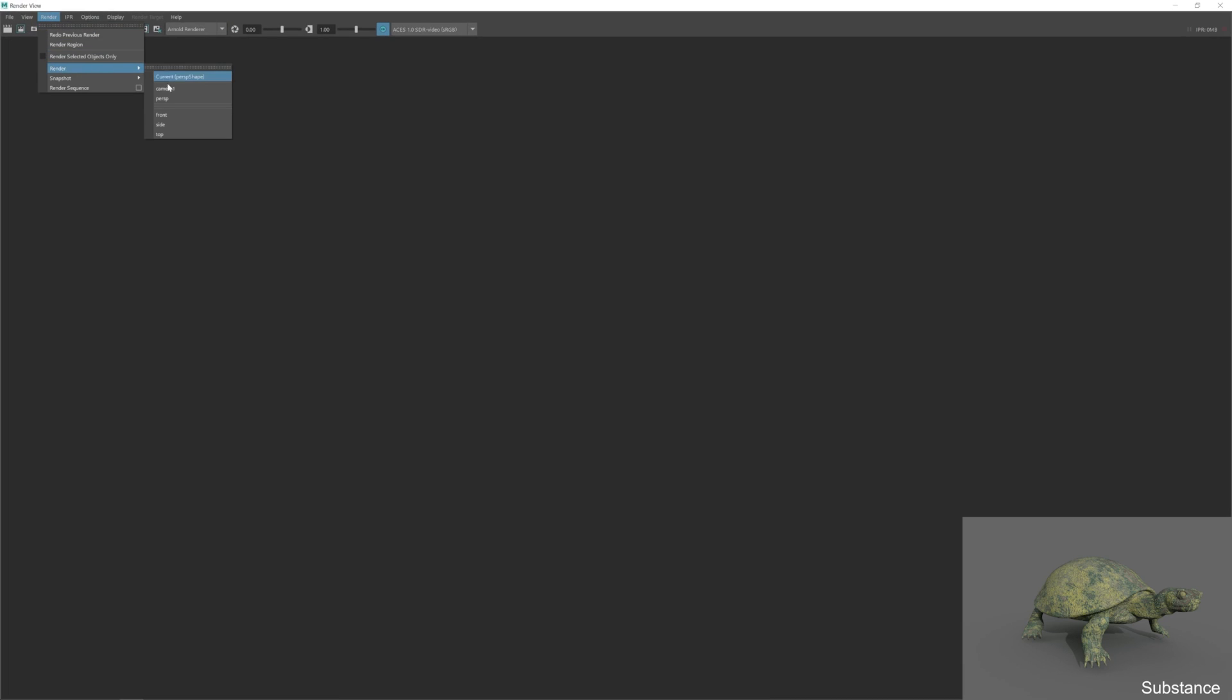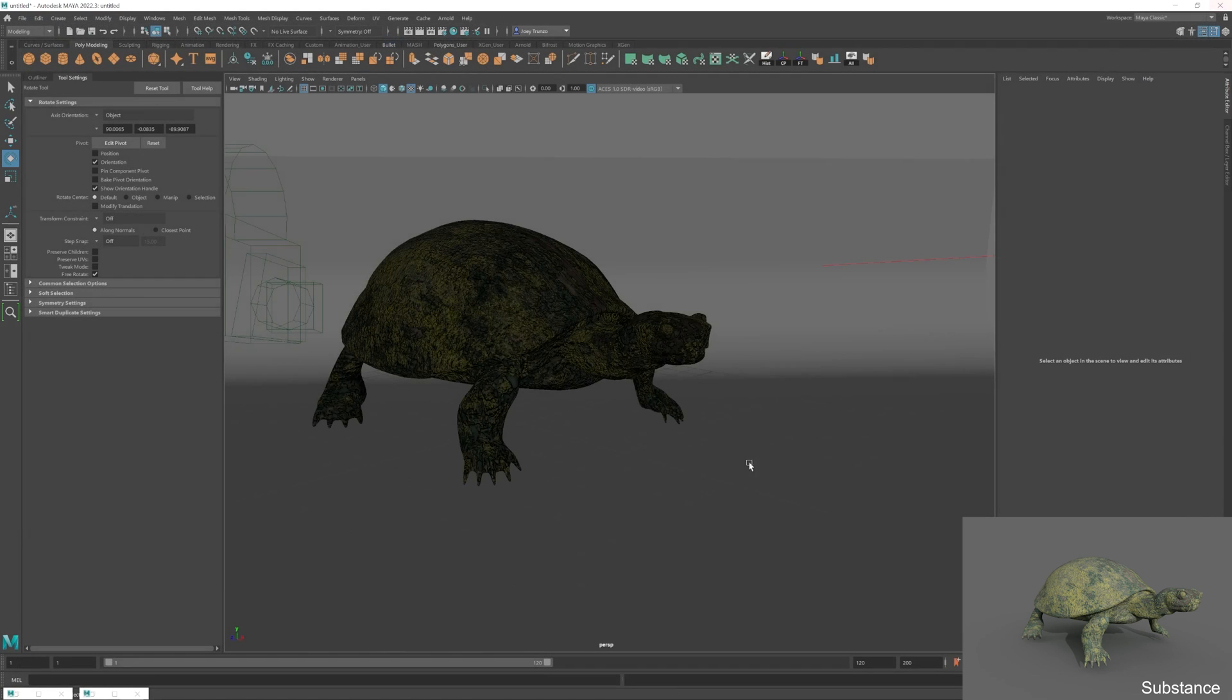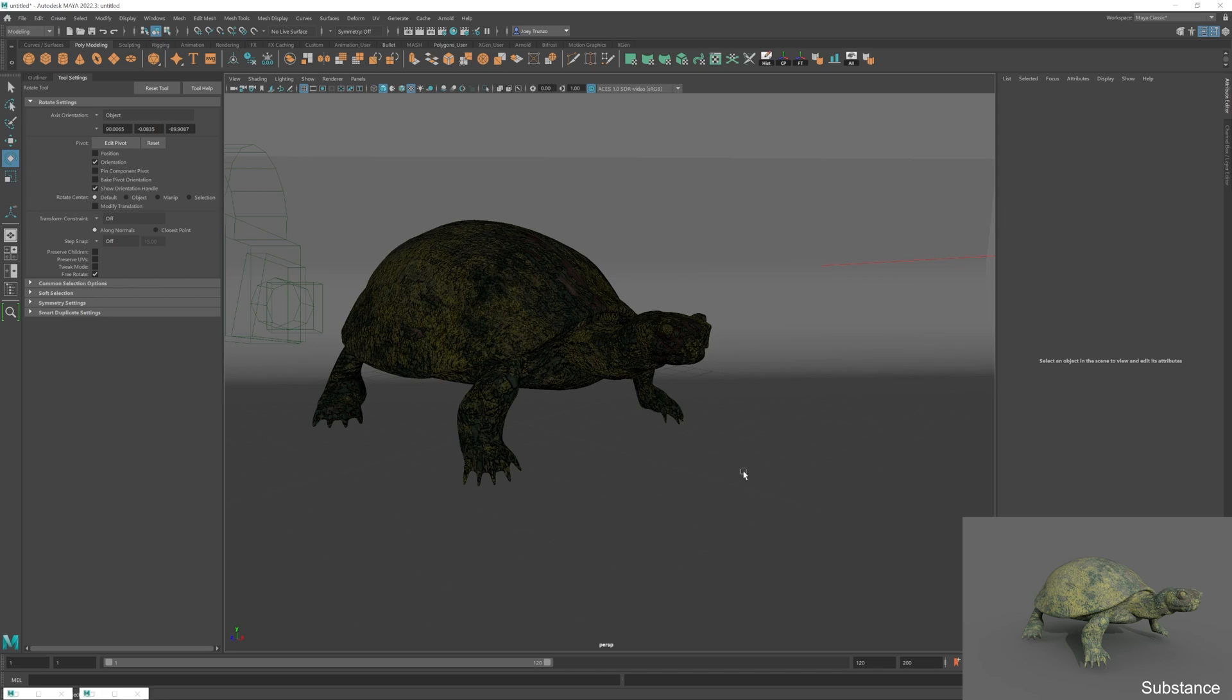And that's basically it guys. That's the whole video and that's the whole process I would do with exporting my textures from Substance Painter and then linking them up in Maya to render out with Arnold. If you liked the video, give it a like and subscribe, and let me know in the comments if you want to see more tutorial based videos in the future. Other than that, I will see you guys in the next one.